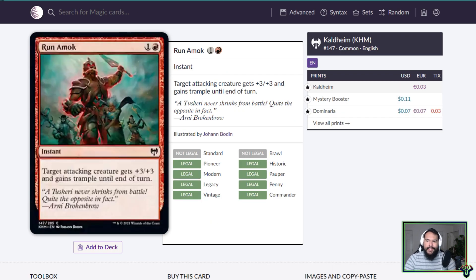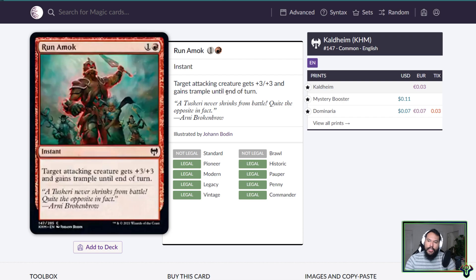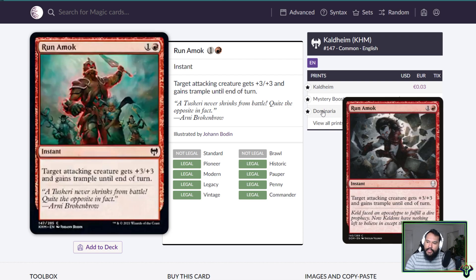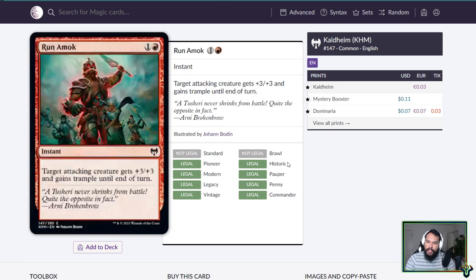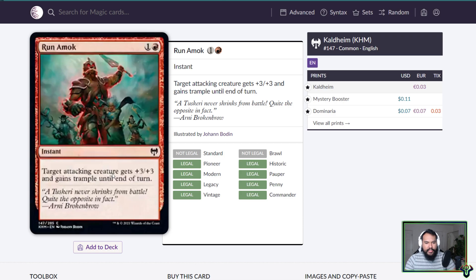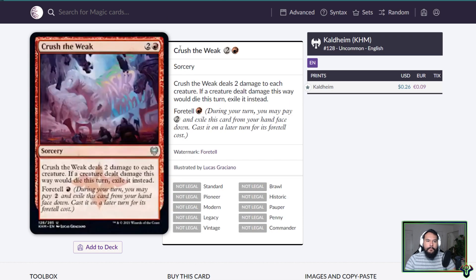Run Amok, this is a reprint but it's a reprint that I think is quite interesting. Has it not been, yeah it hasn't been printed since Dominaria. But this being in Standard scares me alongside the Mammoth thing. Potentially you could potentially do some really dumb things with the Mammoth plus this.